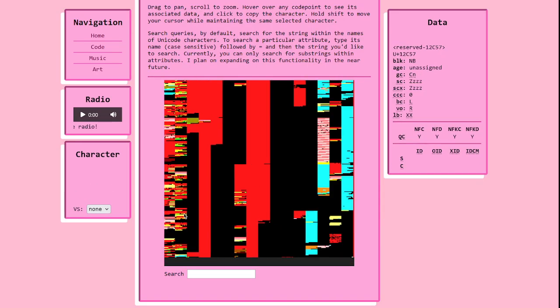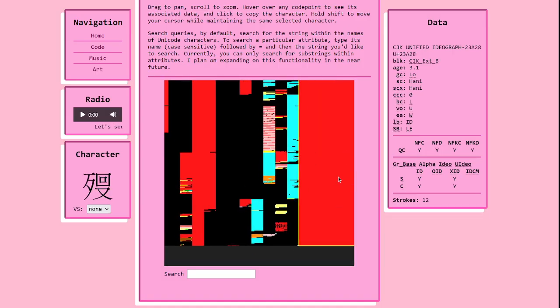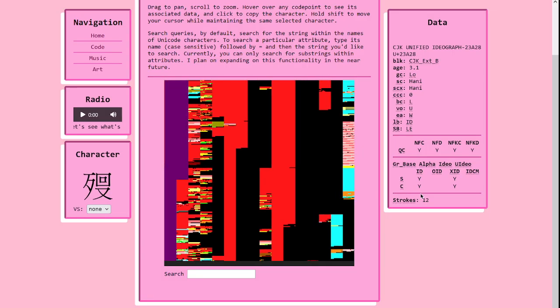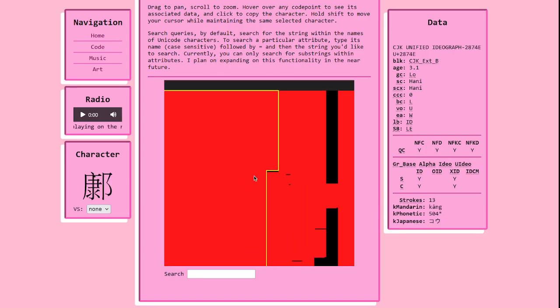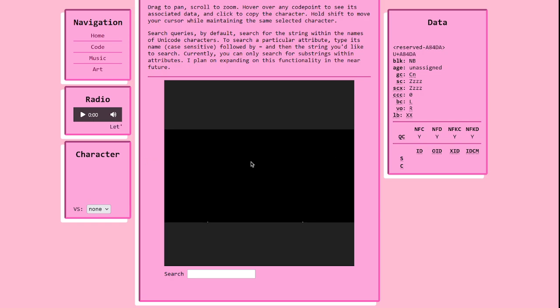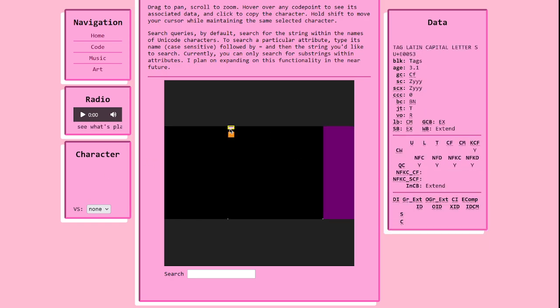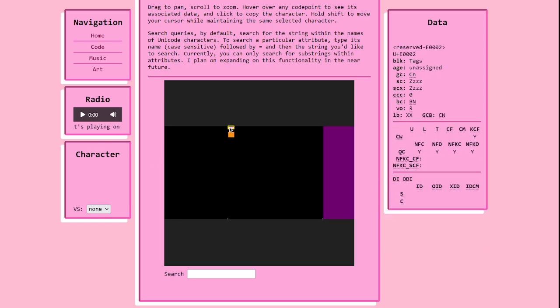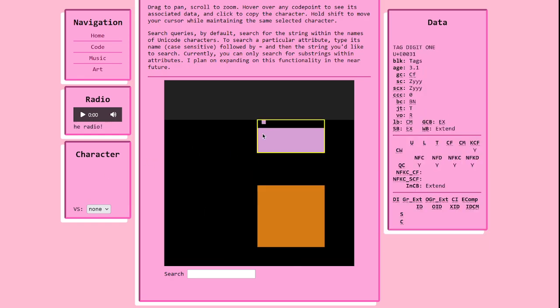You can also drag to pan to get to all the other stuff. You can scroll to zoom as well. And if you go far enough past all these empty planes, you can get to the special purposes plane with this thing,